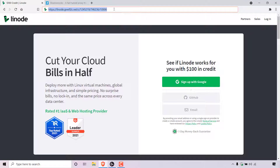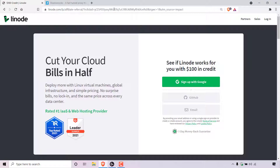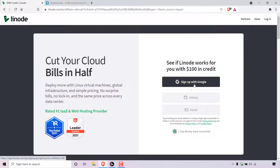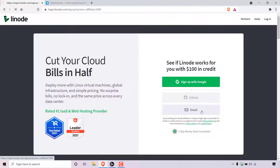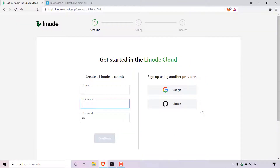I'll put my referral link in the video description below so you can easily click on it. Once you've clicked on my referral link, you'll be taken to Linode's signup page. To sign up to Linode and get the $100 free promotional credit, you'll need to pick one of the three signup options. The first option is signup with Google, underneath is signup with GitHub, and underneath that is signup with email. Most likely you'll be signing up with email, so simply left-click on email and you'll be taken to the create a Linode account page.